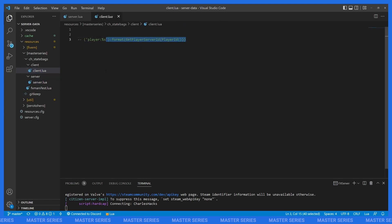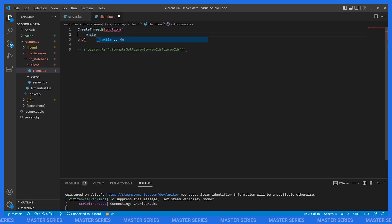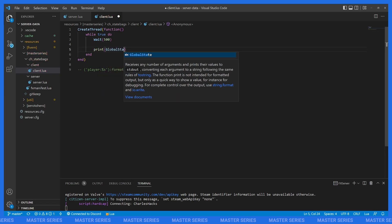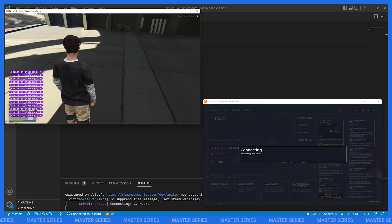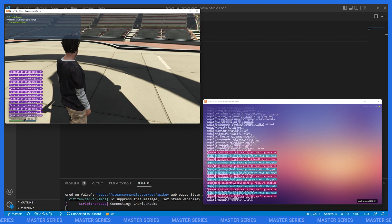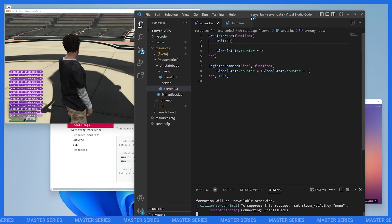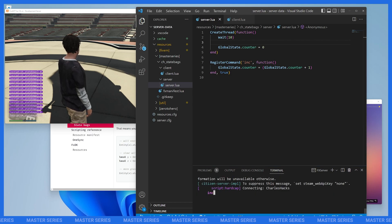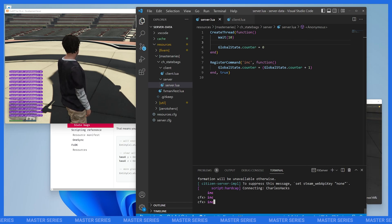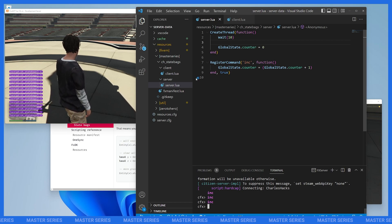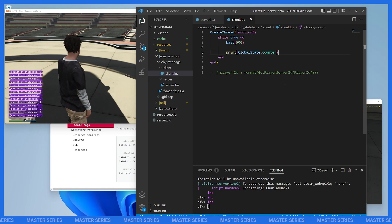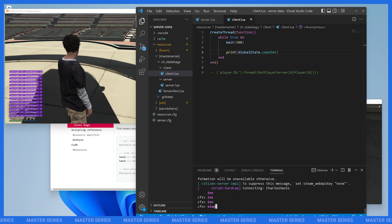On the client, I'll create a thread that runs every half second and prints `GlobalState.counter`. With two clients running, we can see we're printing zero because we haven't incremented yet. When I run the increment command on the server, you can see it reflected on the client — one, two, three. Note that we're not sending any events back and forth; the server just changed the global state and all clients immediately have access to it.